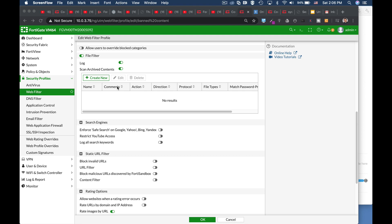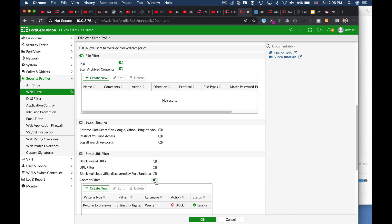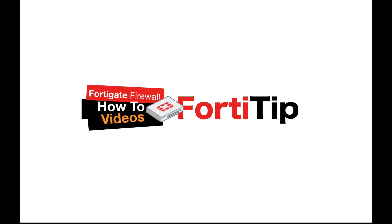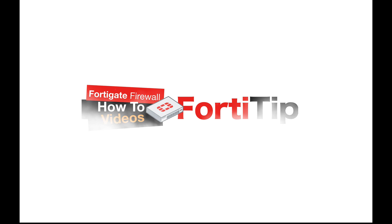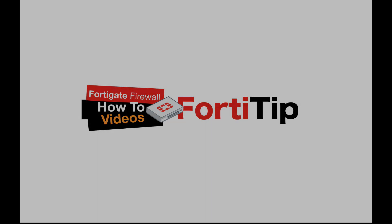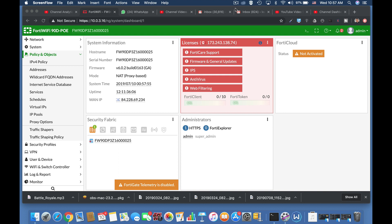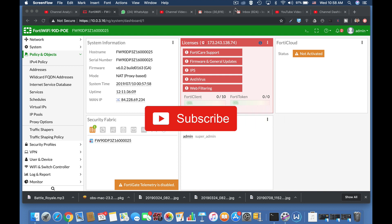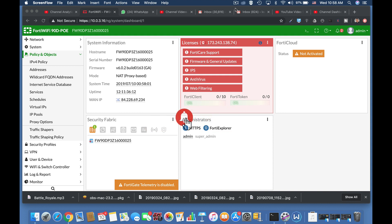The ability to block specific content - words, phrases, patterns - on web pages is one of the most valuable features in WebFilter. Let's see how we do it. To get more easy setup tips for your FortiGate firewall, subscribe now and click on the bell notification so you won't miss anything.